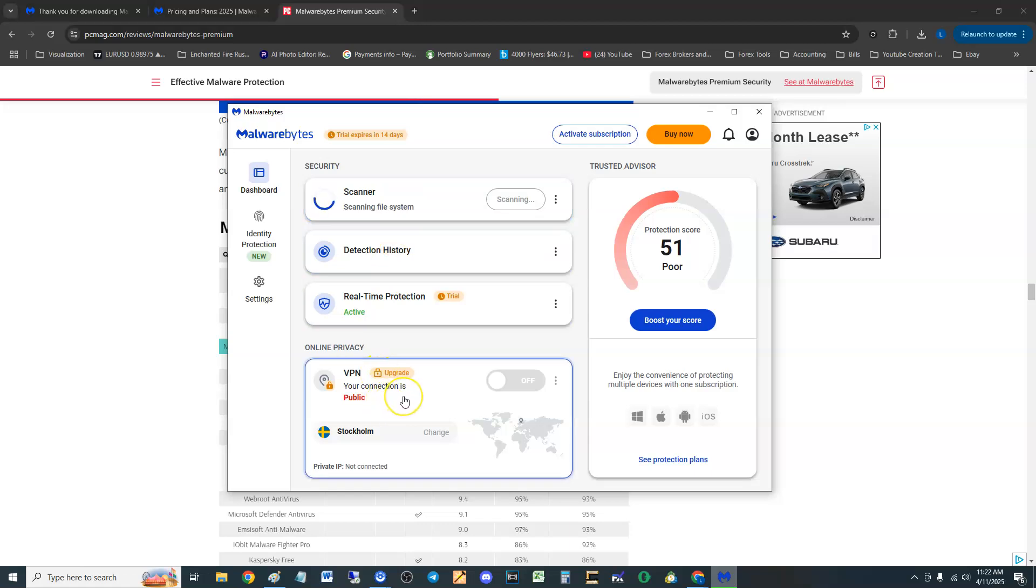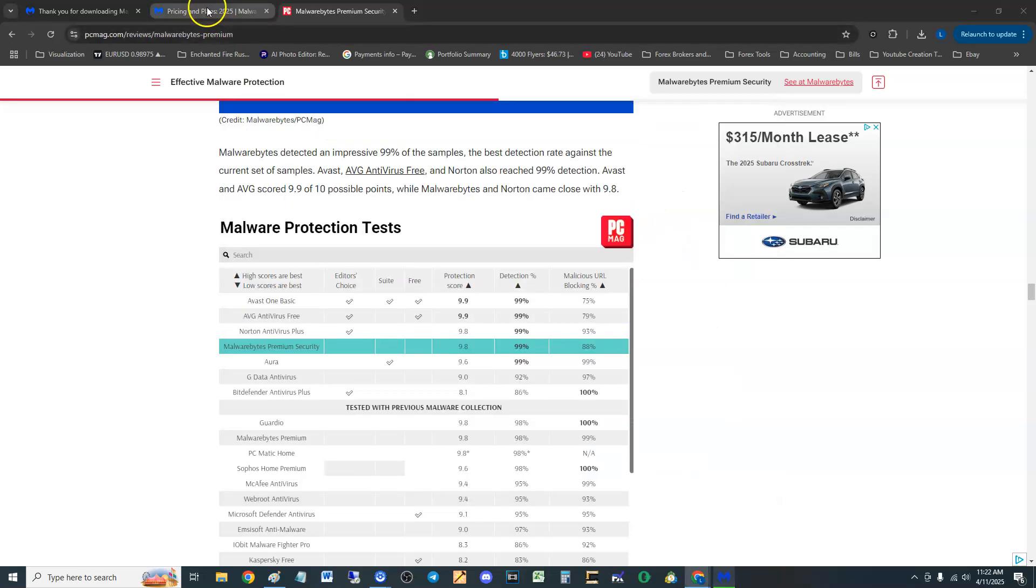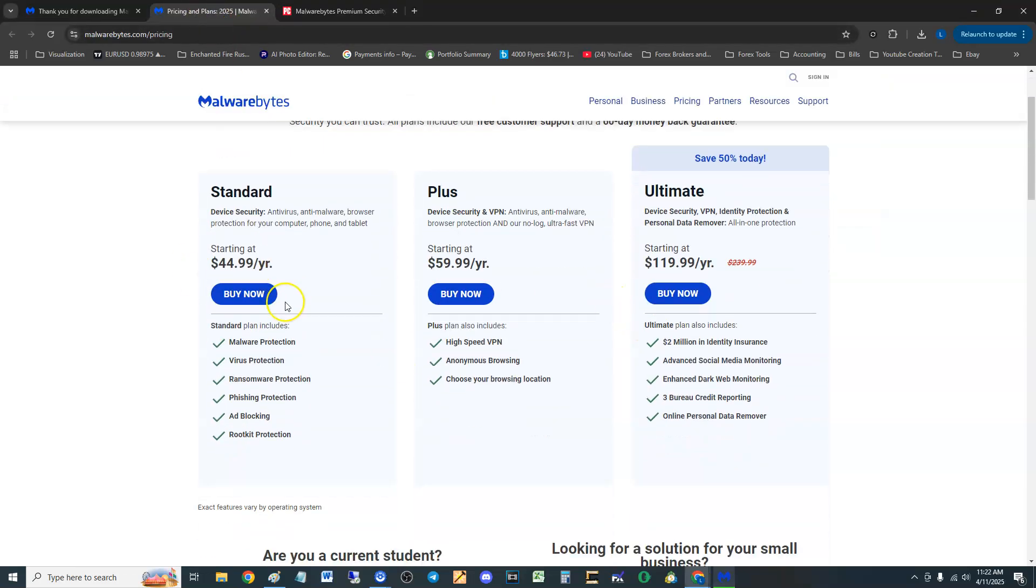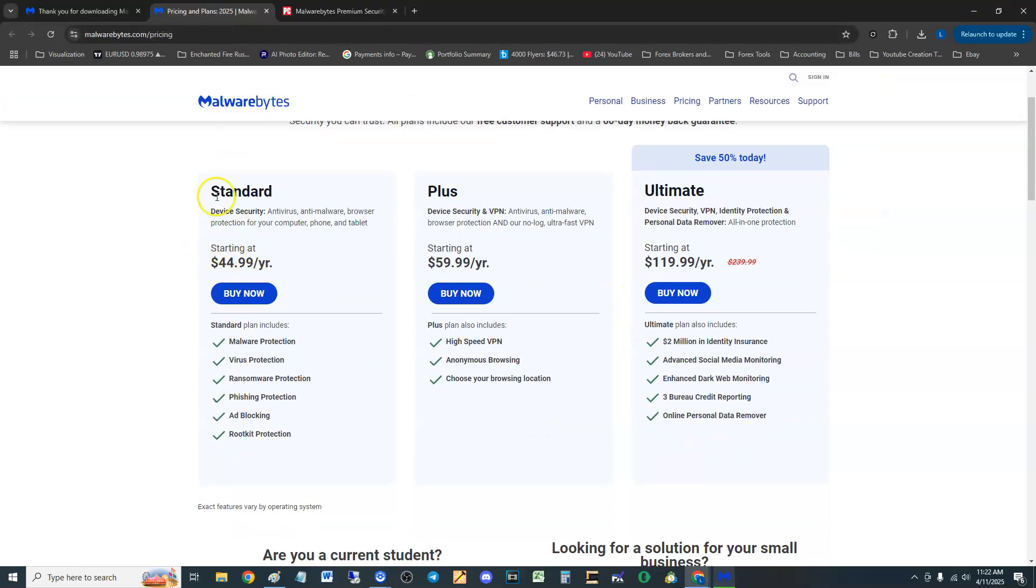If something's called premium it should have at least VPN with it in my opinion. So if you want VPN you have to upgrade. If we want to take a look at here, the one we're looking at right now is this one, the standard one which is $44.99 a year.